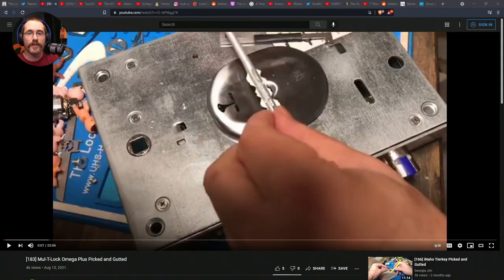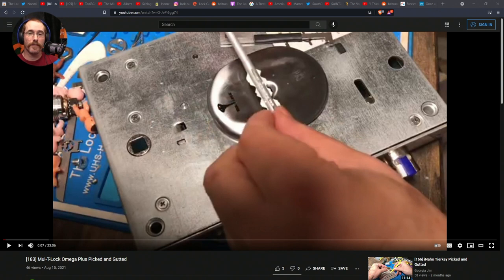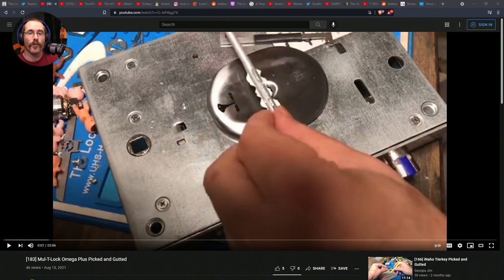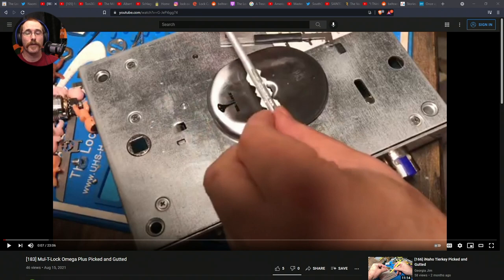And we have what appears to be the first public pick of the Multilock Omega Plus Cruciform Lock by George Jim. His video is called Number 183 Multilock Omega Plus Picked and Gutted. Really large form factor lock, quite cumbersome to deal with. A first public pick, it appears, so go check that one out.